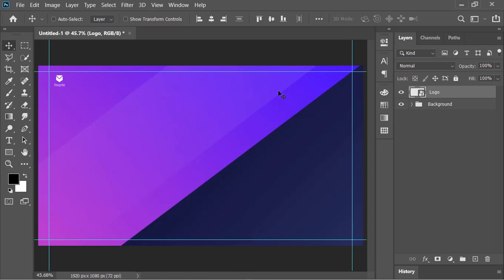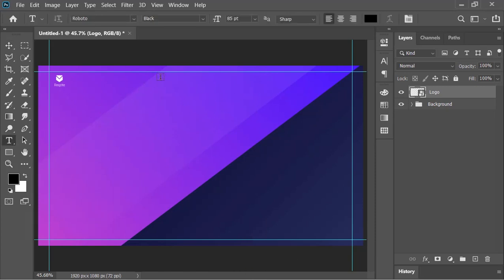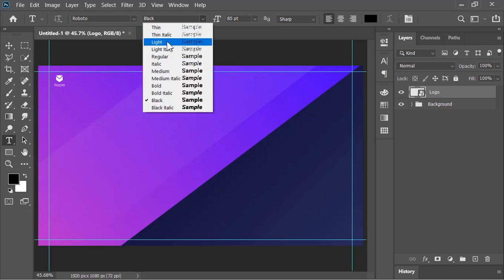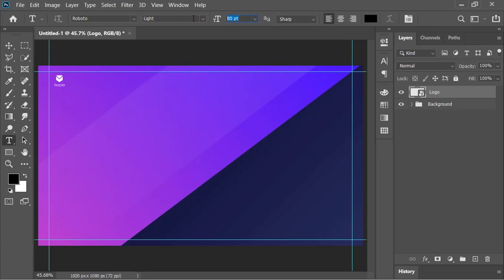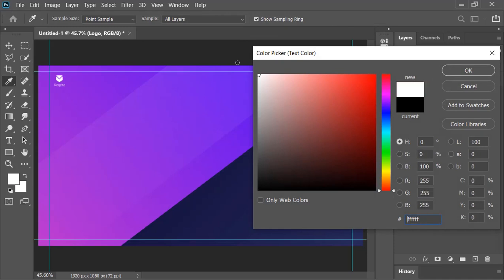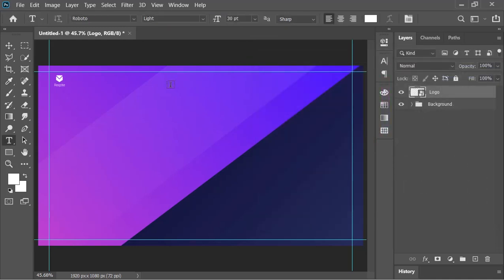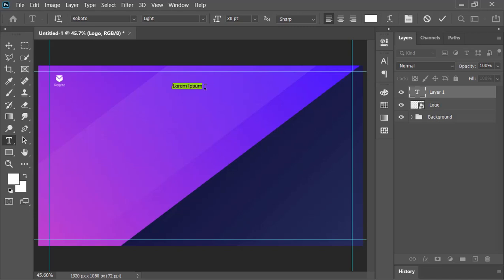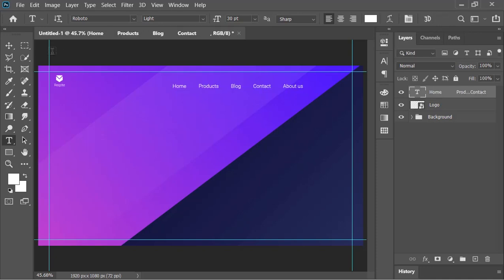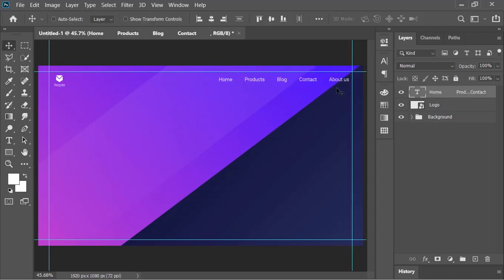Now, to add the menu, select the type tool. Change the font style to light, size to 30 and the color to white. Click on the canvas and now start typing the name of your pages. Add few spaces and then type another page and so on. Confirm it when you are done. Pick the move tool and position it into the right place.